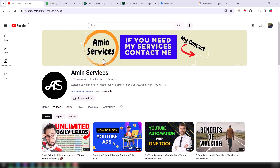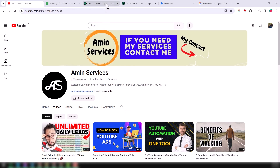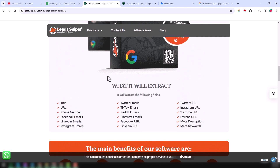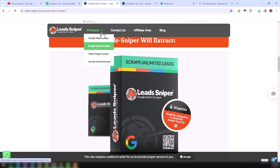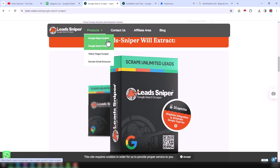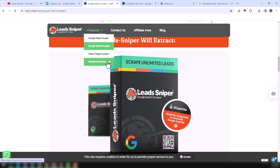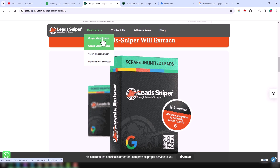The best lead generation tool that I want to explain in this video is Lead Sniper. Lead Sniper actually has four tools. If you click on their Lead Sniper website product page, you will find Google Maps Scraper, Google Search Scraper, Yellow Business Scraper, and Domain Email Extractor.